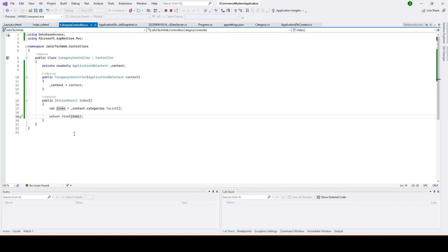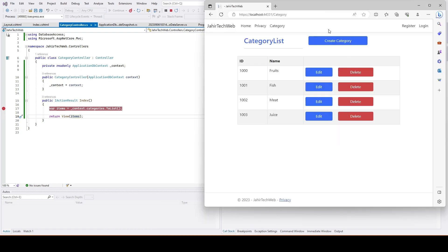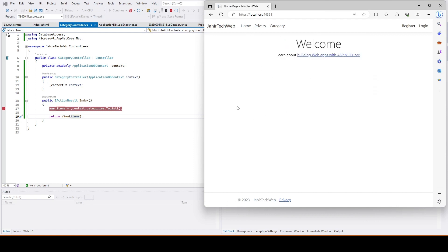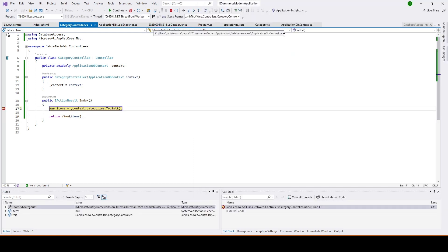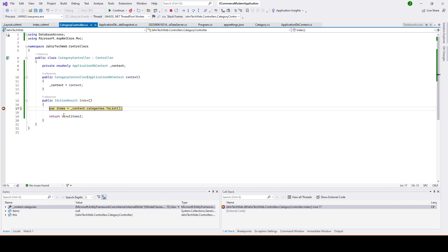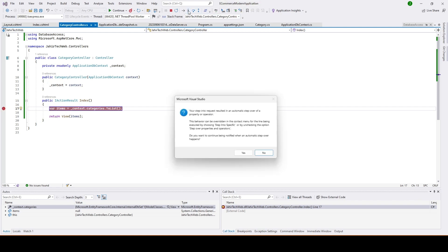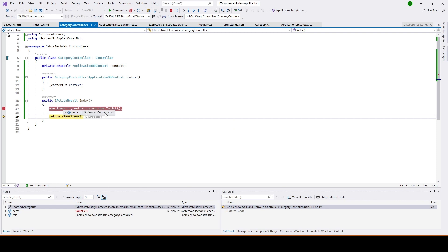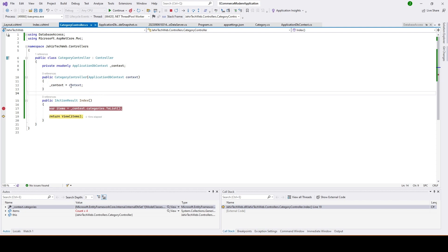Let me go back to the CategoryController, put a breakpoint there, and navigate to the view again. I'll go to the home page and then click on Category — it stops at the breakpoint. If you look a little further, you can see we have four items. All four items are now available because we created the connection to our database using ApplicationDbContext.